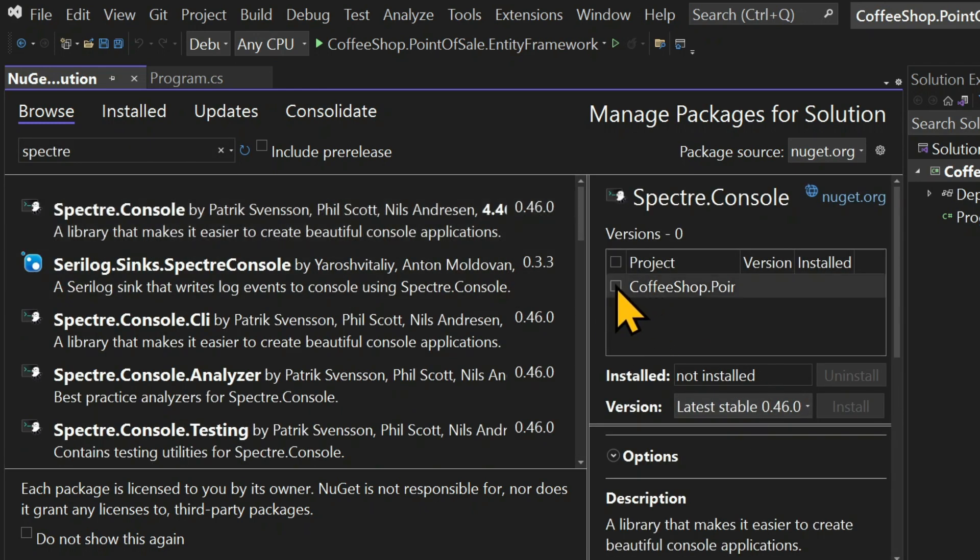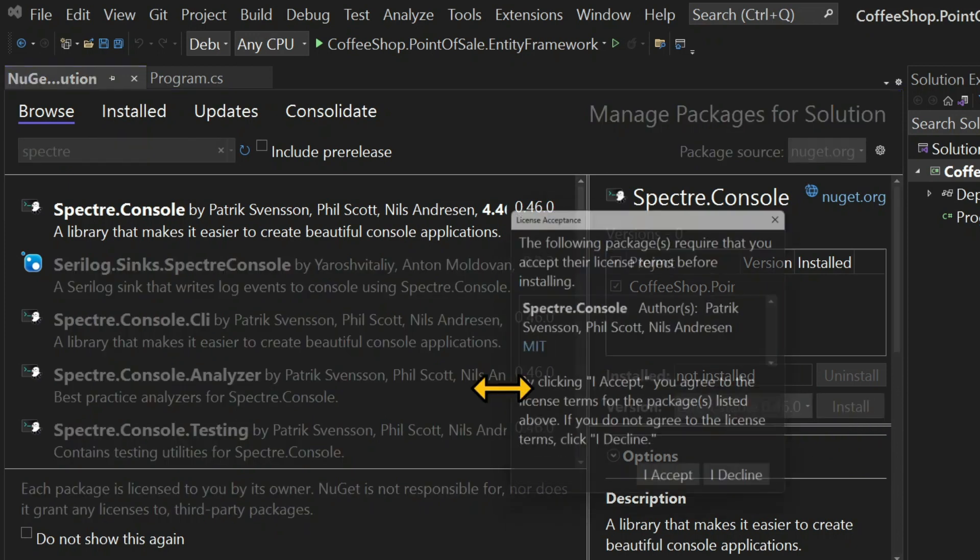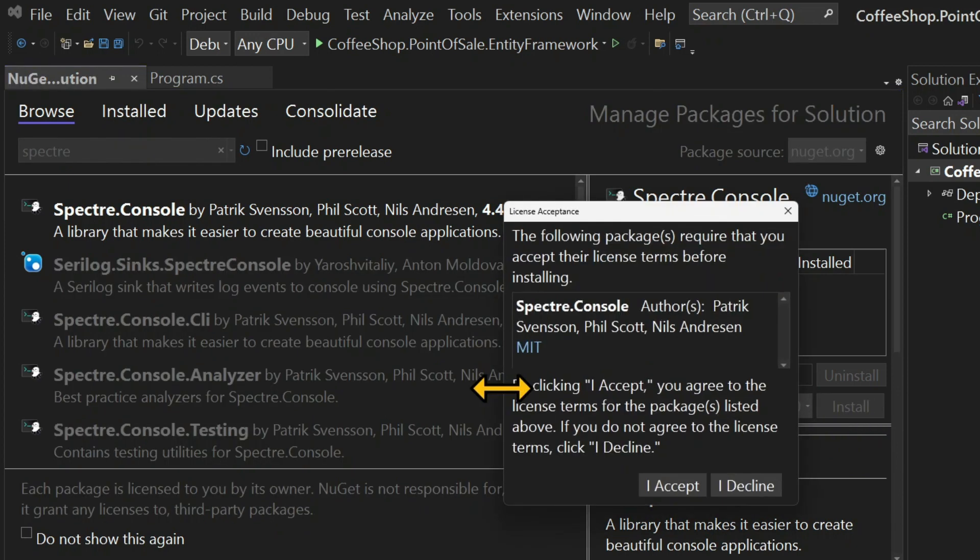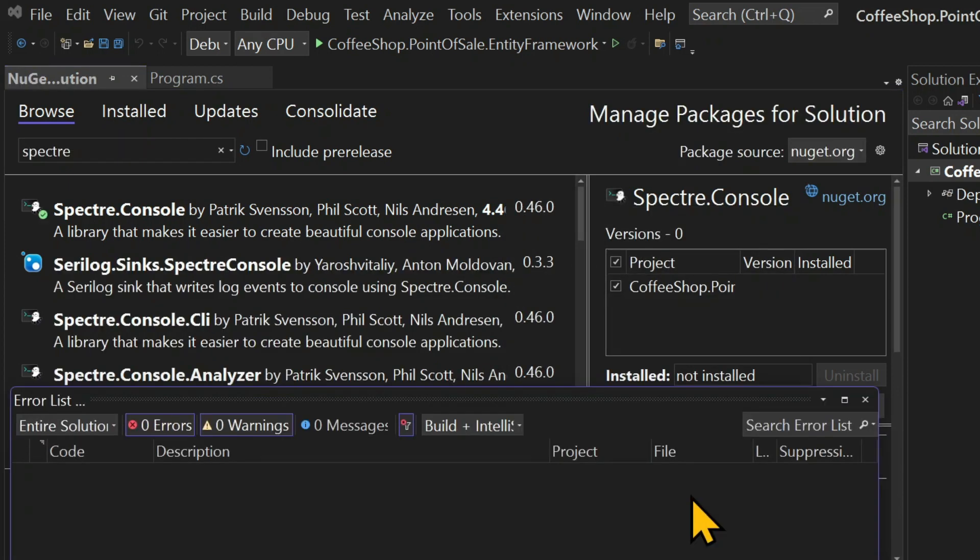Then choose the project, which is only one at the moment. Choose Install and I accept. Once that is done, we can start writing code.